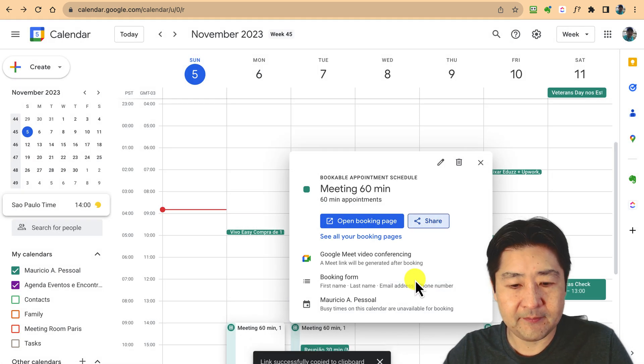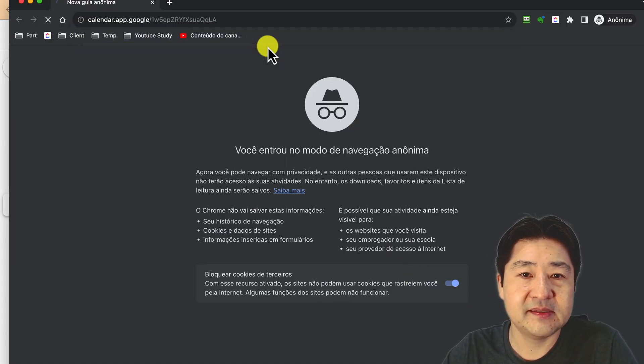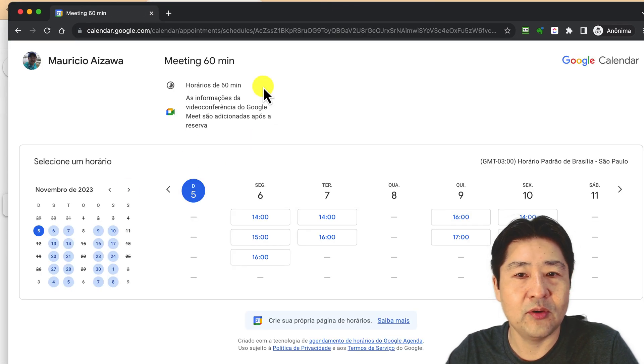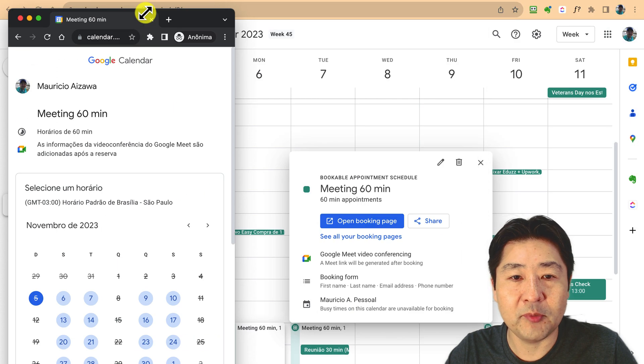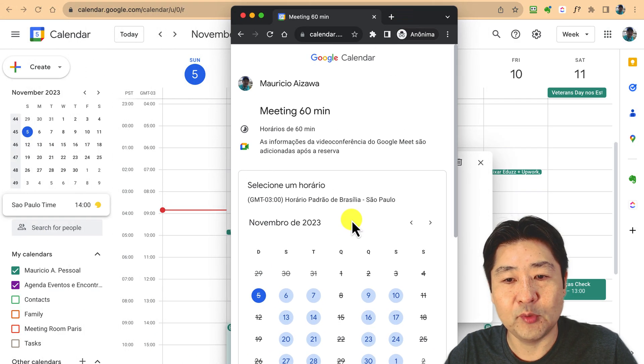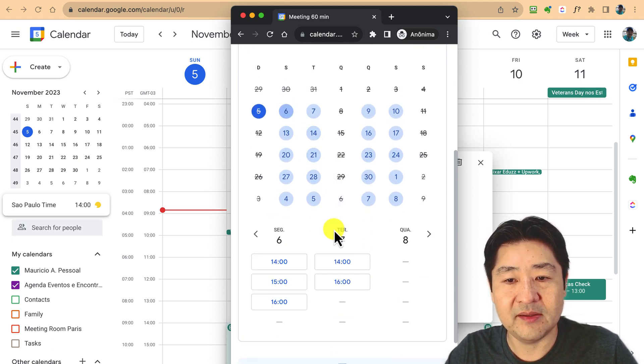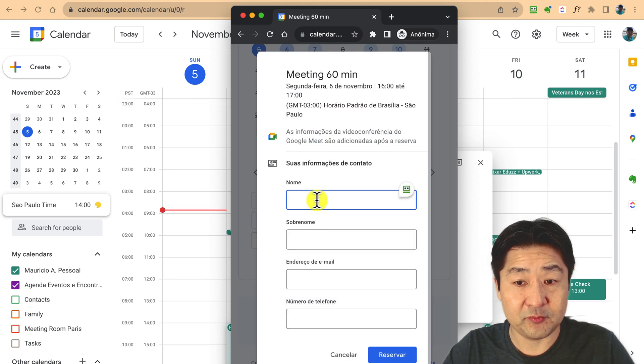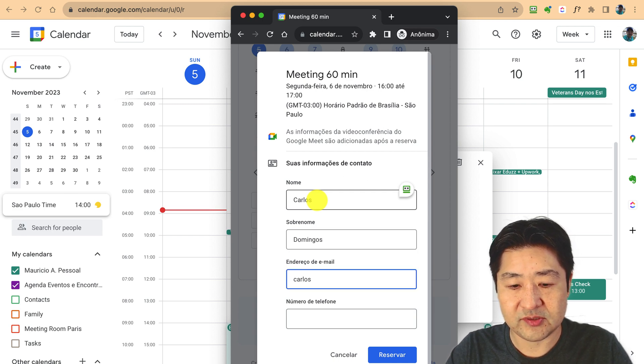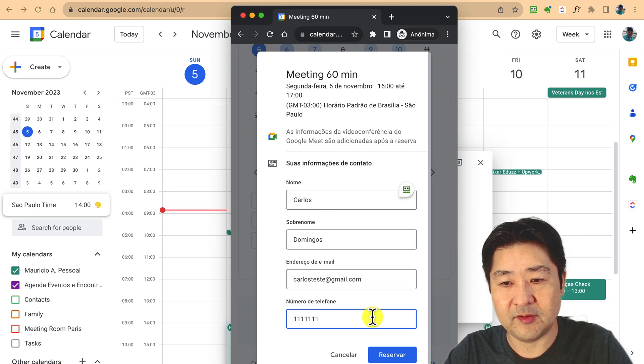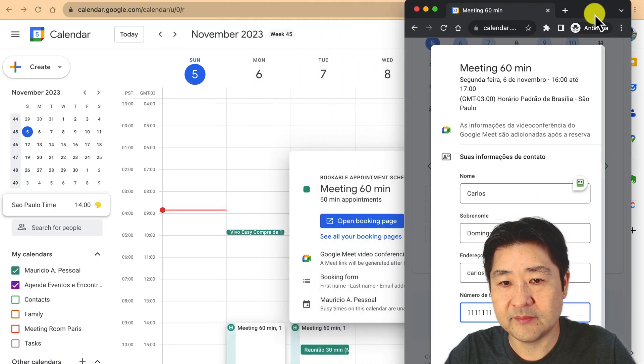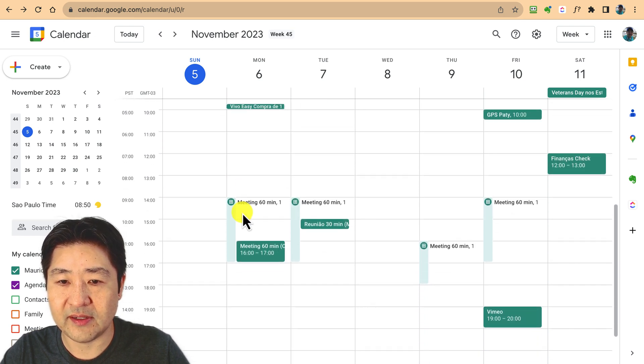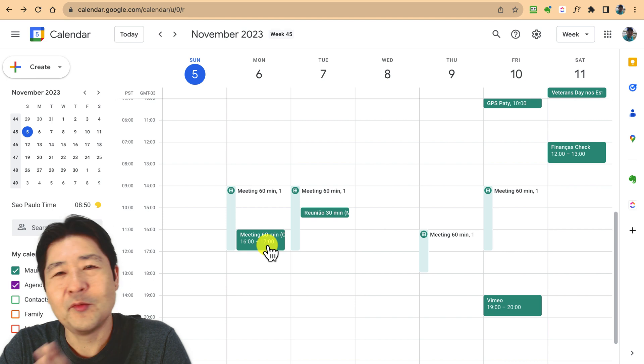Let me copy the link. Now it's ready. I'm in an anonymous window. I can open and see the booking page. I can select any time here that is being presented. Let's say Monday, I want to book at four. It's going to present here. Let's say Carlos Mingos, carlos@test.gmail.com and any number. When we book here, I can see that it's just right here in the calendar. Pretty nice, pretty straightforward.